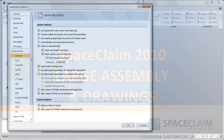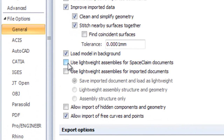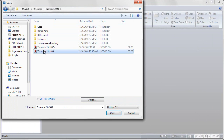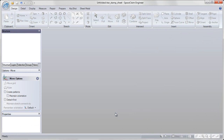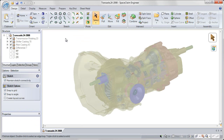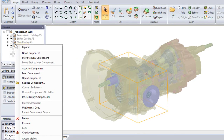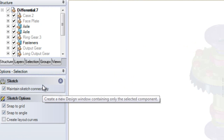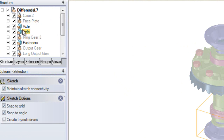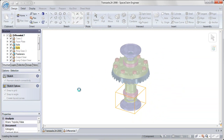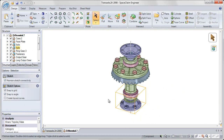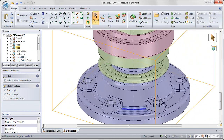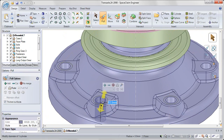In SpaceClaim 2010, we've improved the process around large assemblies. You can now import assemblies as lightweight, and all in one step, SpaceClaim will convert your documents to SpaceClaim documents and open that large assembly as a lightweight component. Now you can filter through your design and open and load only the components that you want to have on screen so that you can make simple geometry edits using our simple user interface on only the geometry that you need to be concerned about.